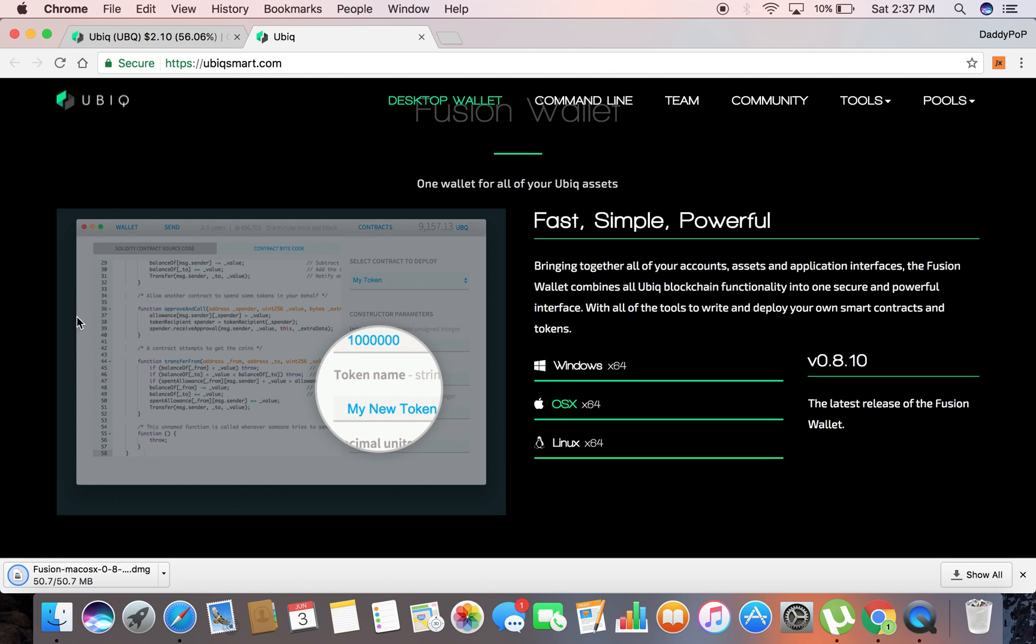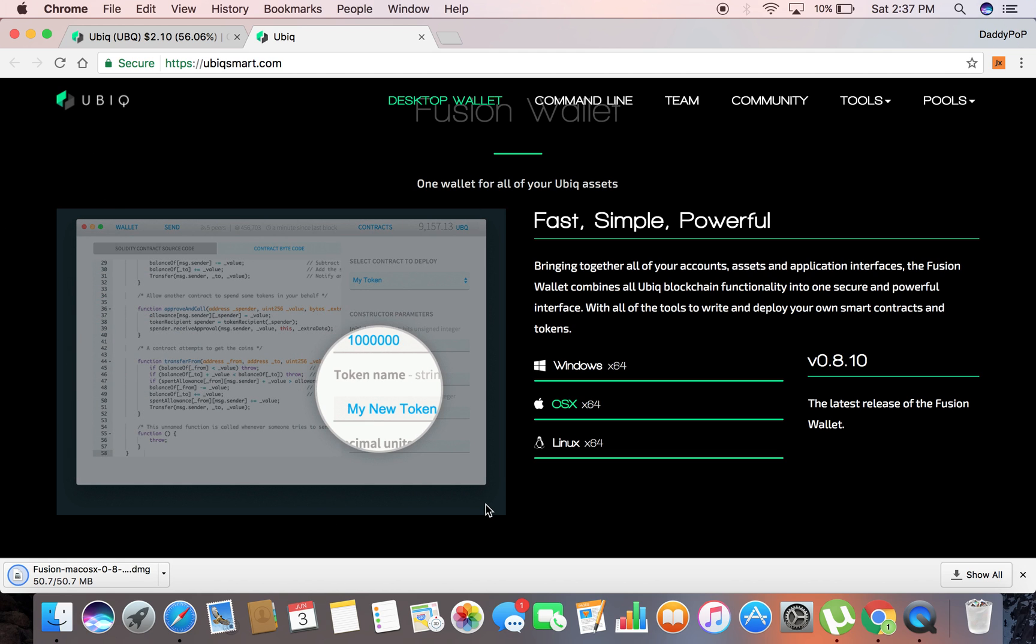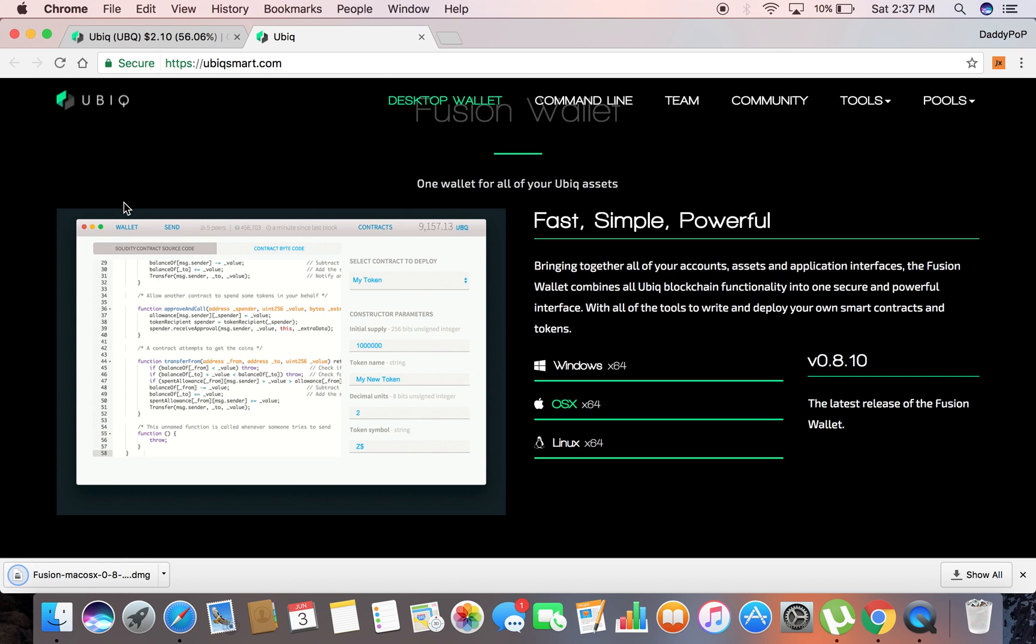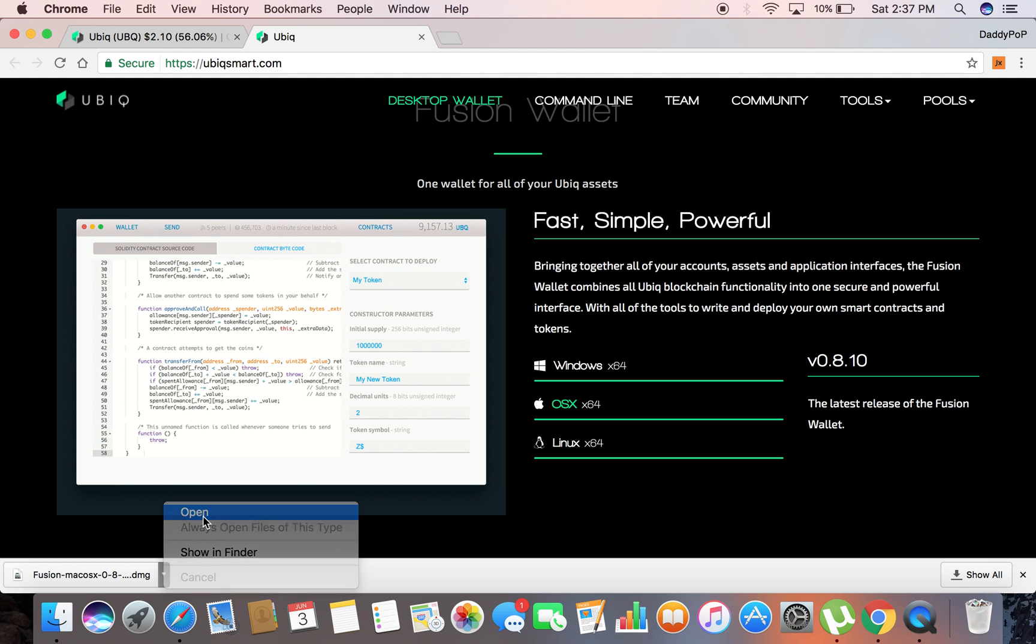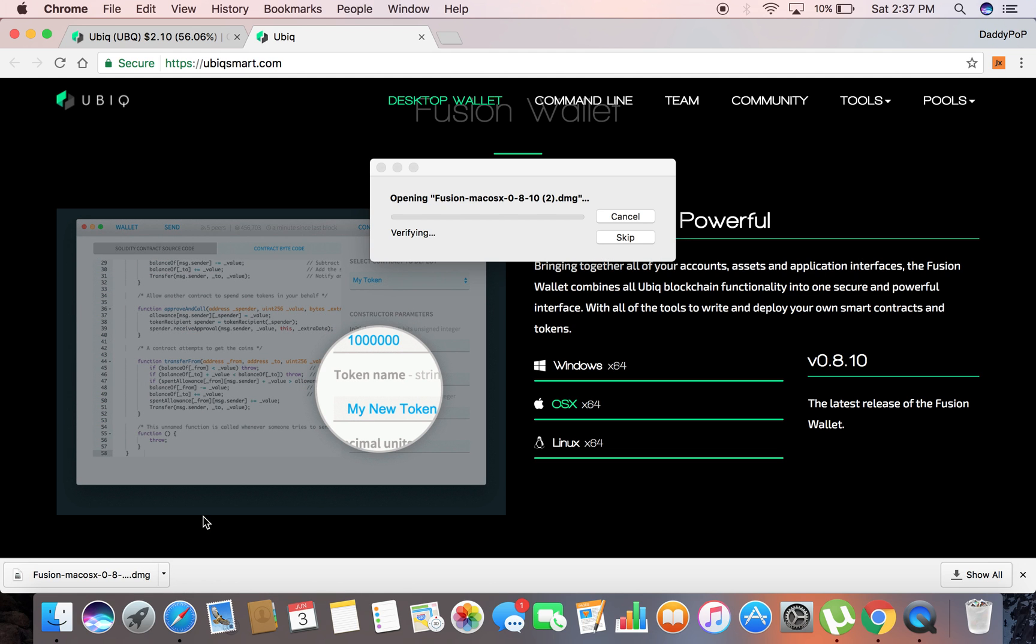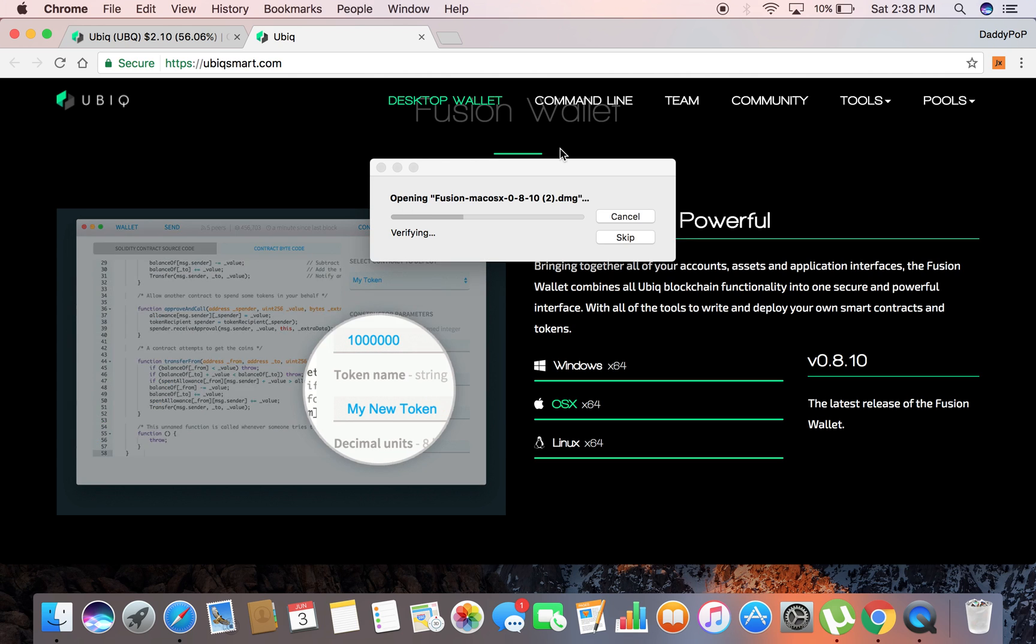Any of you guys who already downloaded the Mist Ethereum wallet, you'll notice that this looks almost identical to the Mist wallet. Like I said, that's because it's the same code. Now we're done here, I'm going to go ahead and open it up, let it do its thing, verify.